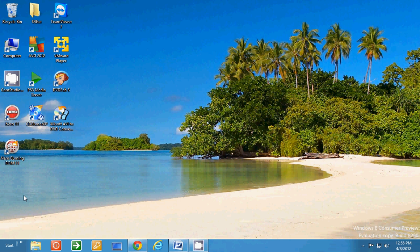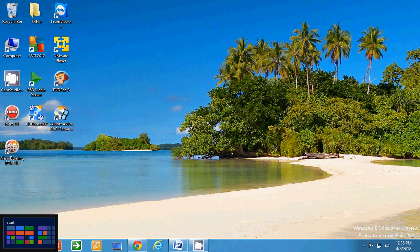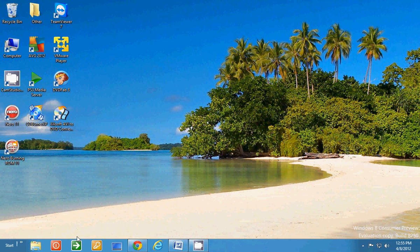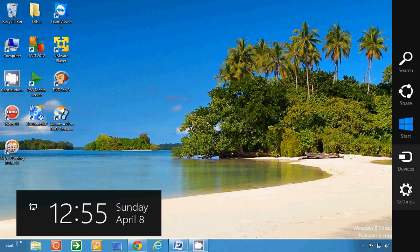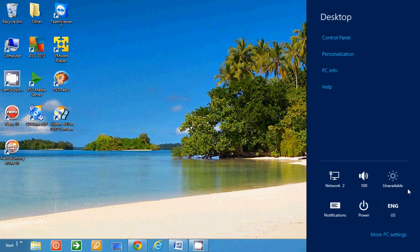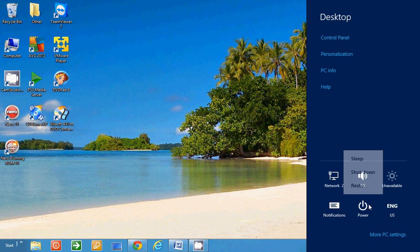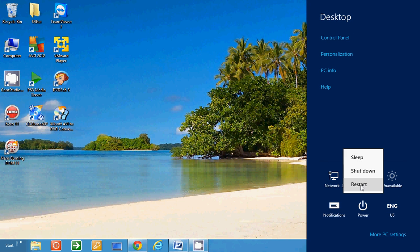It's a bit different. You notice you don't have a Start button down here. If you don't have the Shutdown, Restart, and Sleep buttons, they moved them over here to the Settings. You can see it's Sleep, Shutdown, and Restart.